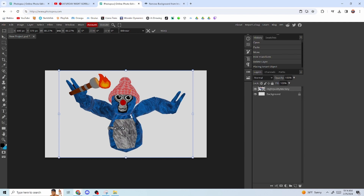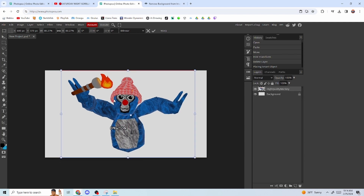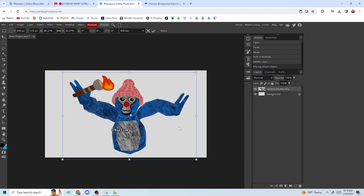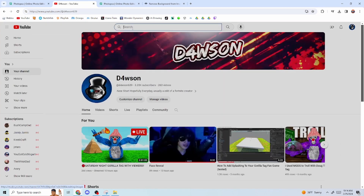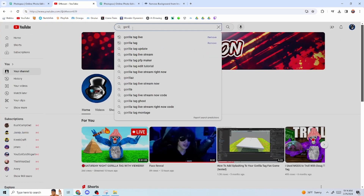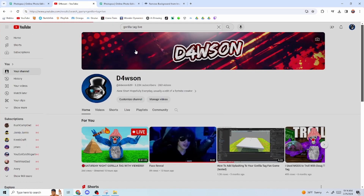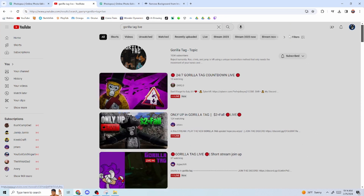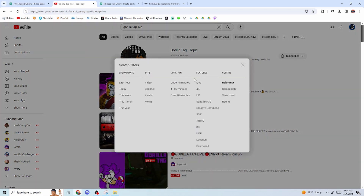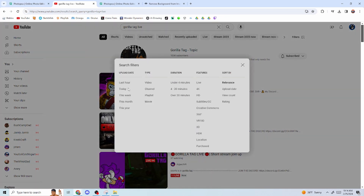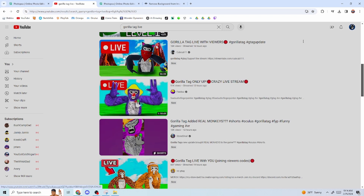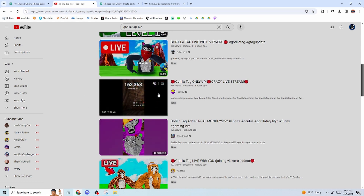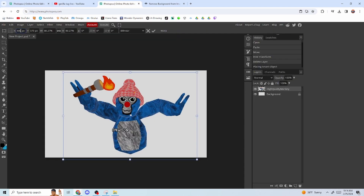I'll be using this image of me with a little torch in my hand. What we're going to try to make today is a live stream thumbnail. If you look up Gorilla Tag live, the top streams have really cool thumbnails — a big 'LIVE' symbol, a lot of grass, a big shadow. I'm going to teach you how to do all of that.